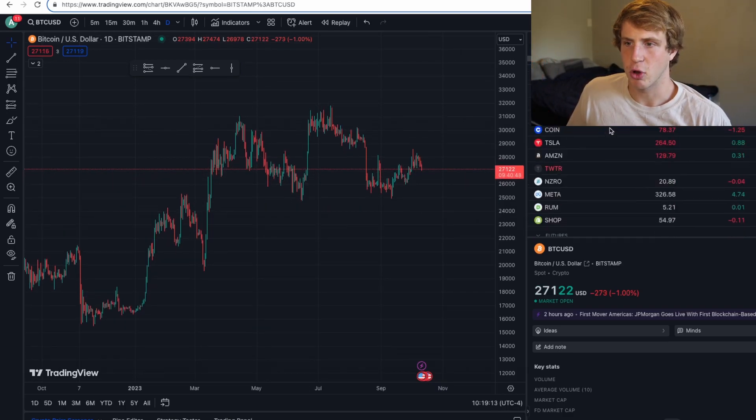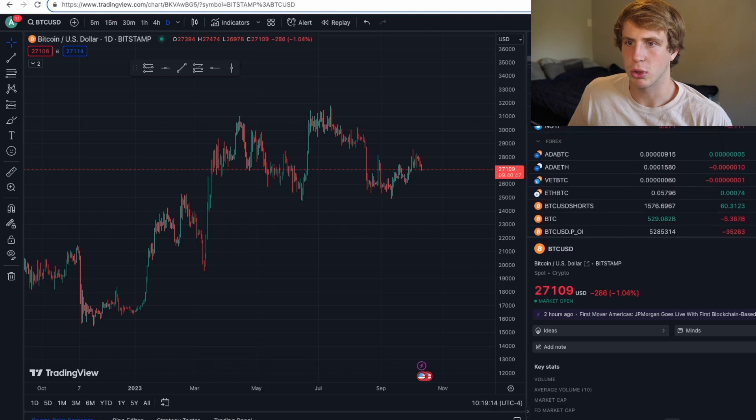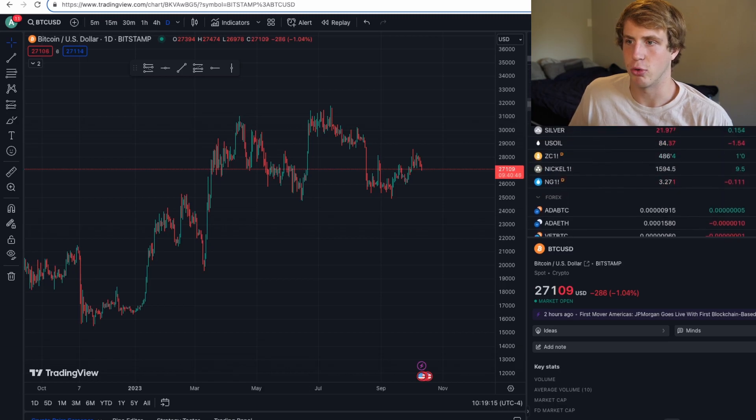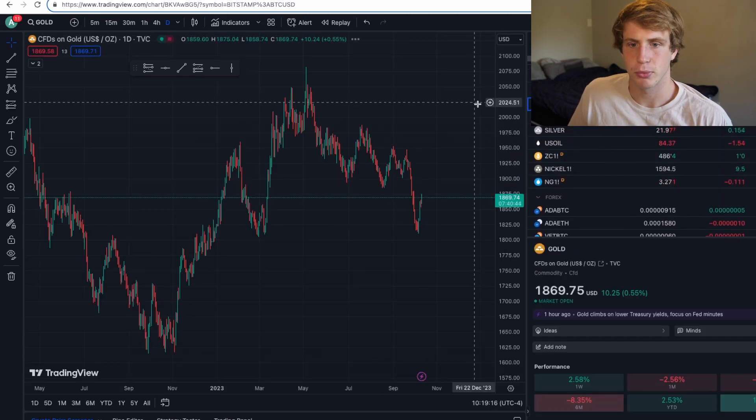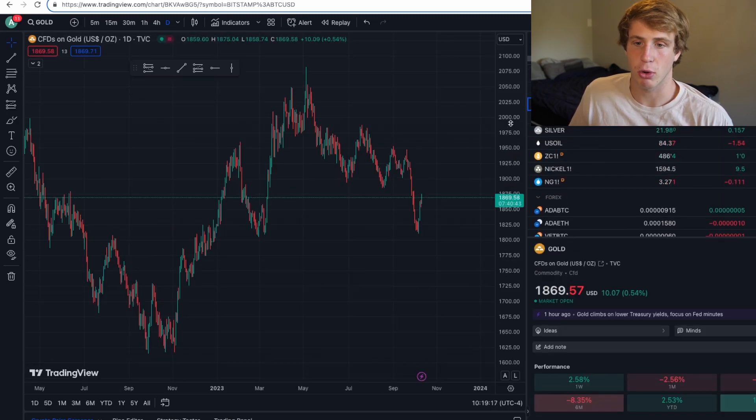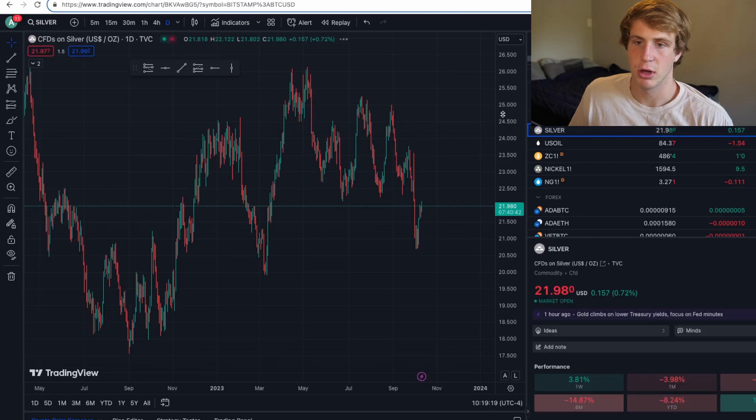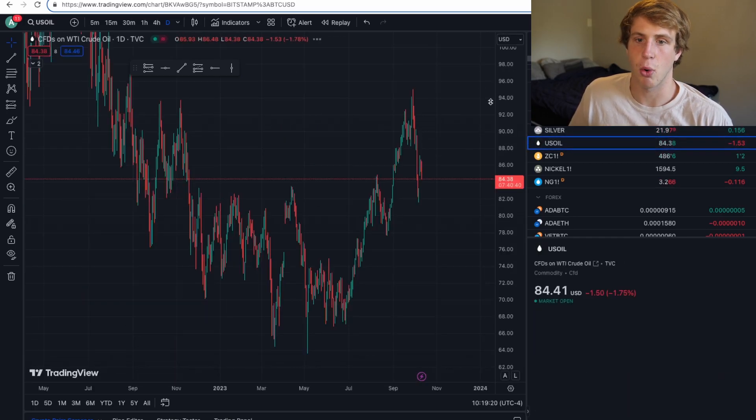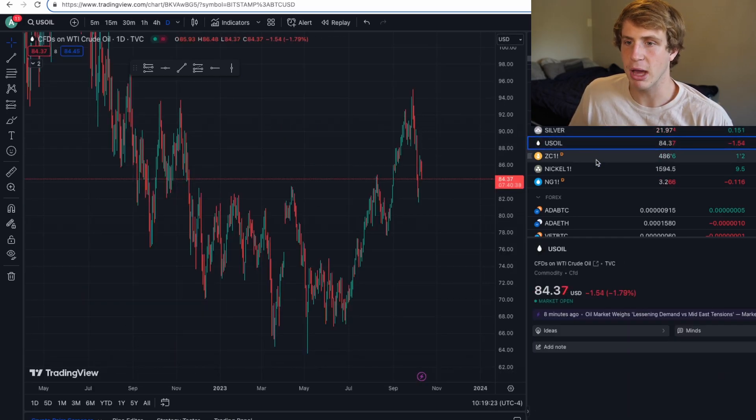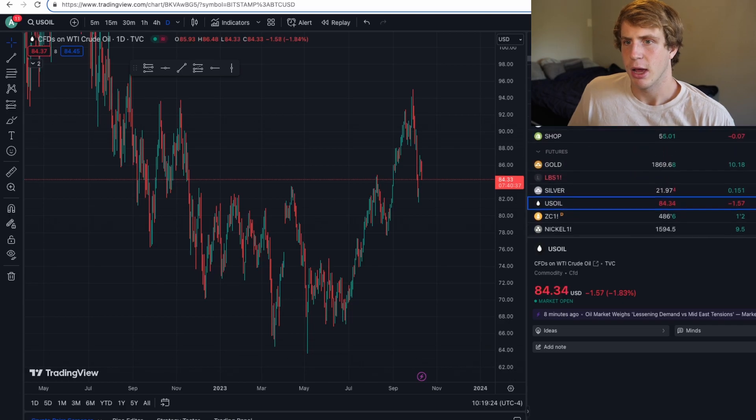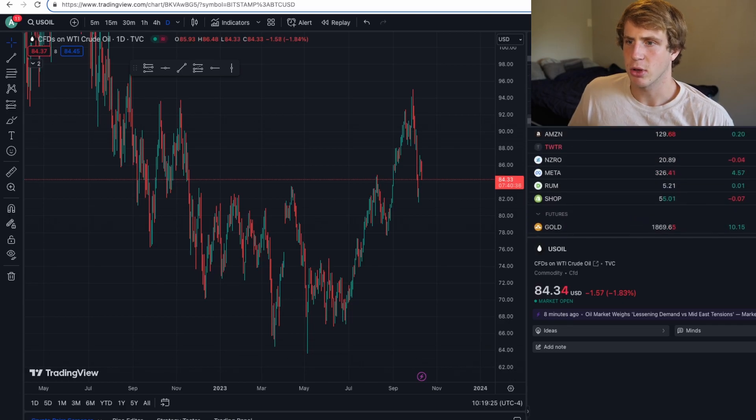Let's take a look at the price of gold. Gold is doing relatively well, gold's been pumping. Let's take a look at silver. Silver's been pumping as well. Let's take a look at oil. Oil has been dumping.